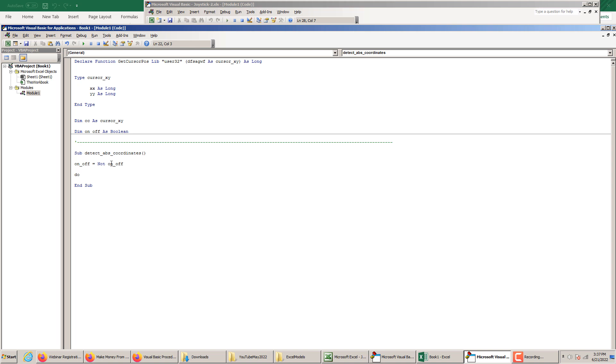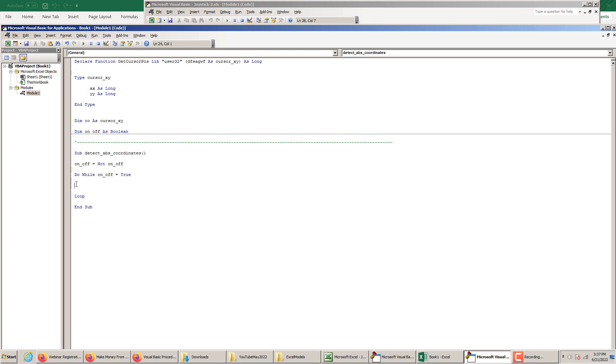We need to toggle this, and then create a do loop. A do loop is written like this. Do, it starts with the word do, and it ends with the word loop. If we want to make it on-off with the toggle button, we need to put a conditional here. So do while on off is equal to true. At the end, we definitely need to put do events.